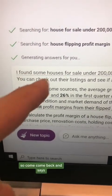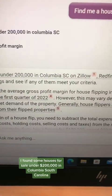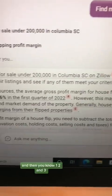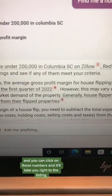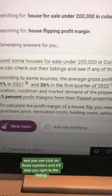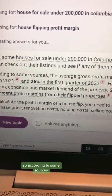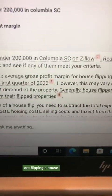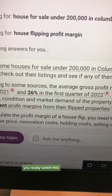It comes back and says, I found some houses for sale under $200,000 in Columbia, South Carolina. And then one, two, and three — you can click on those numbers and it'll take you right to the listing. According to some sources, it goes on to tell you the gross profit margins in the US for flipping a house and some ballpark calculations.